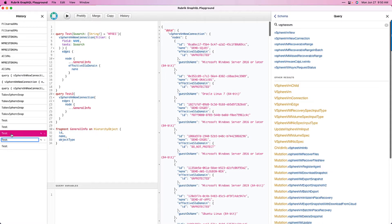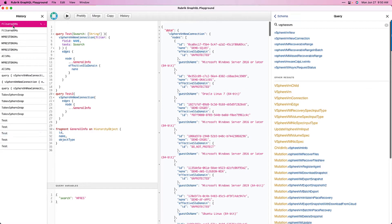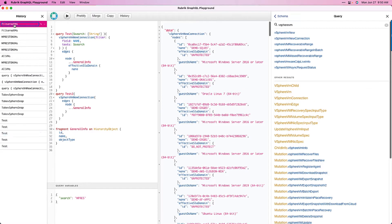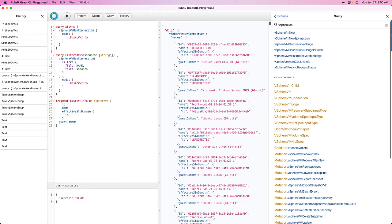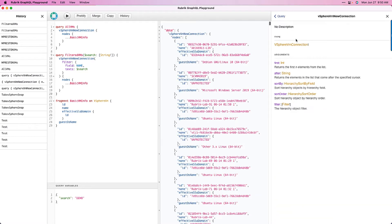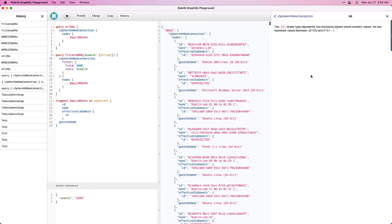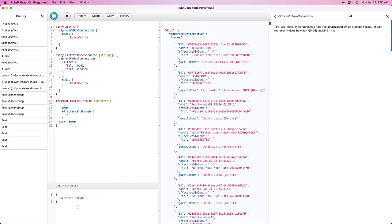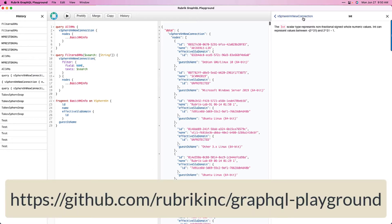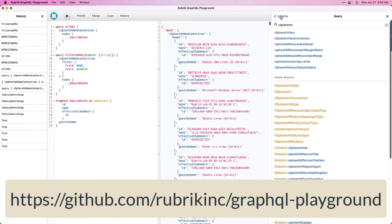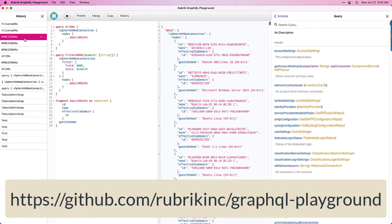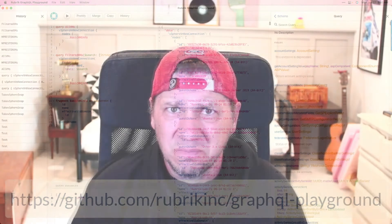All right, just a quick heads up. Throughout the next few videos, I'll be using something called the Rubrik GraphQL Playground. It's a nifty little tool that helps us explore the options available within the GraphQL schema, has some built-in documentation, and just makes things overall easier for us, especially if you're just getting started. If you want to follow along, the URL is on the screen, go ahead and download it. It's a free tool, and I certainly recommend checking it out. All right, back to our regularly scheduled programming.